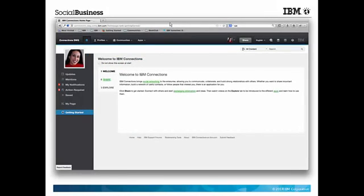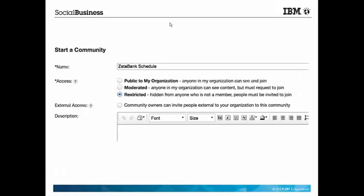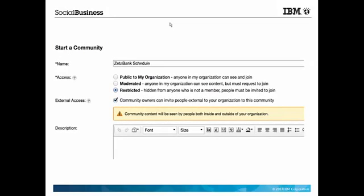Meanwhile, Lucas asks his colleague Jasmine to set up a new community for working with external users. When she's creating the community, Jasmine selects the option to allow external users to become members. Notice the yellow banner indicating that this community allows external users.